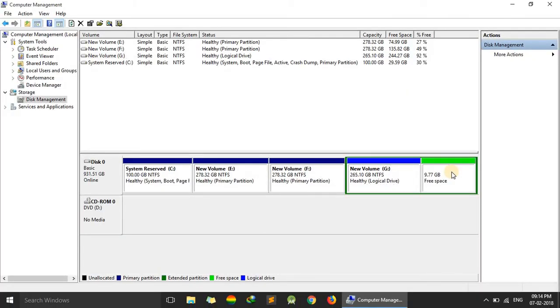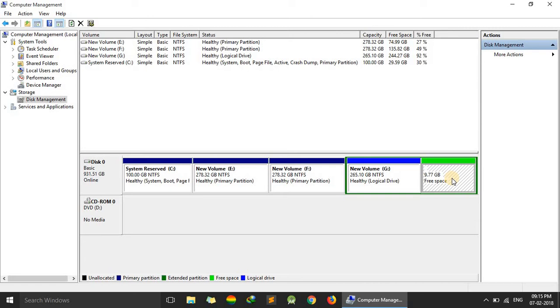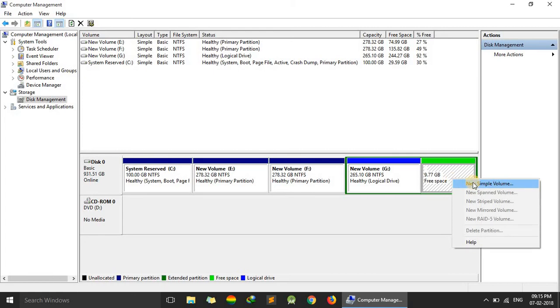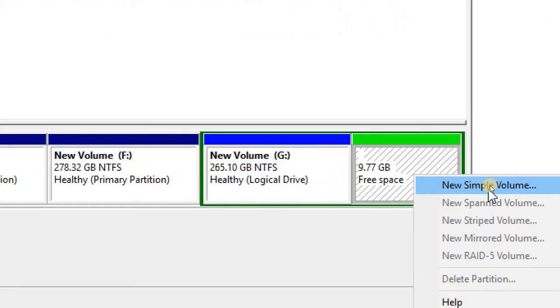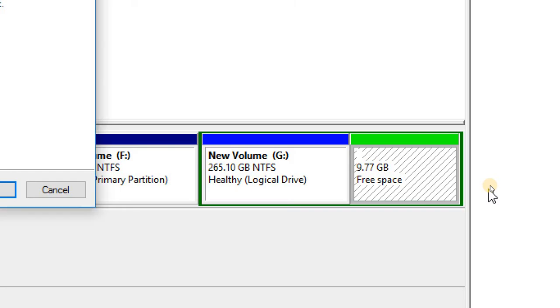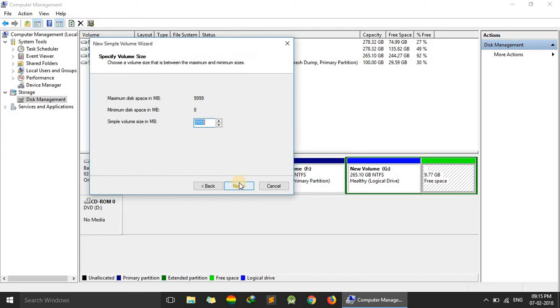And here we will get our drive. This is our new drive. But here task is not completed. Just go on it, and just right click. Now click on new simple volume. Here new simple volume. And here this pop up will come. Press next. Next.